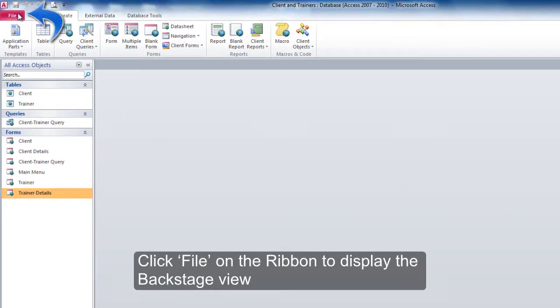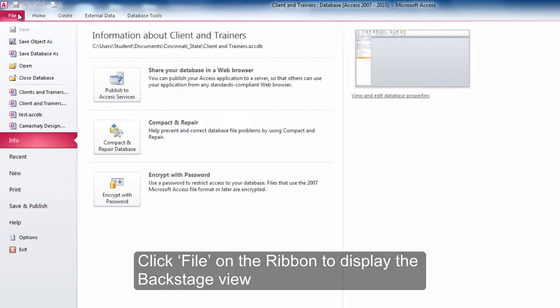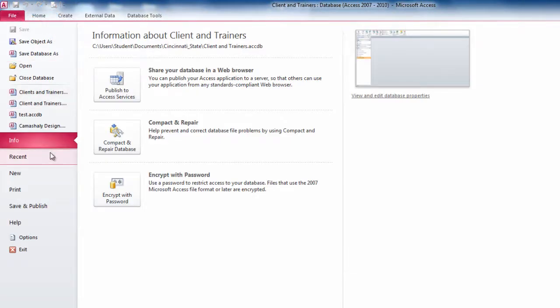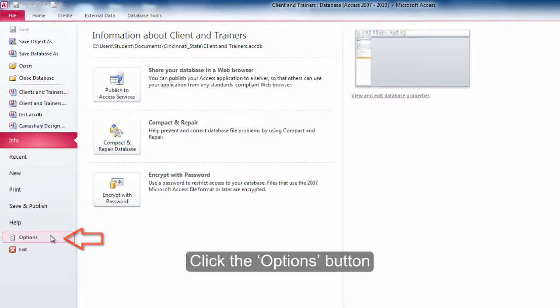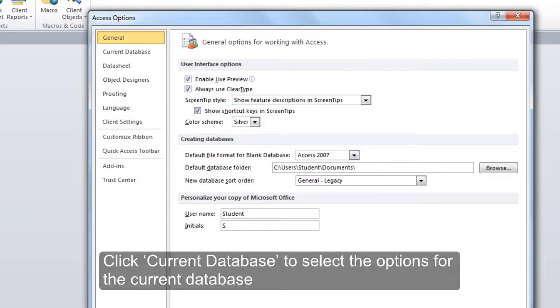Click File on the ribbon to display the backstage view. Click the Options button. Click Current Database to select the options for the current database.